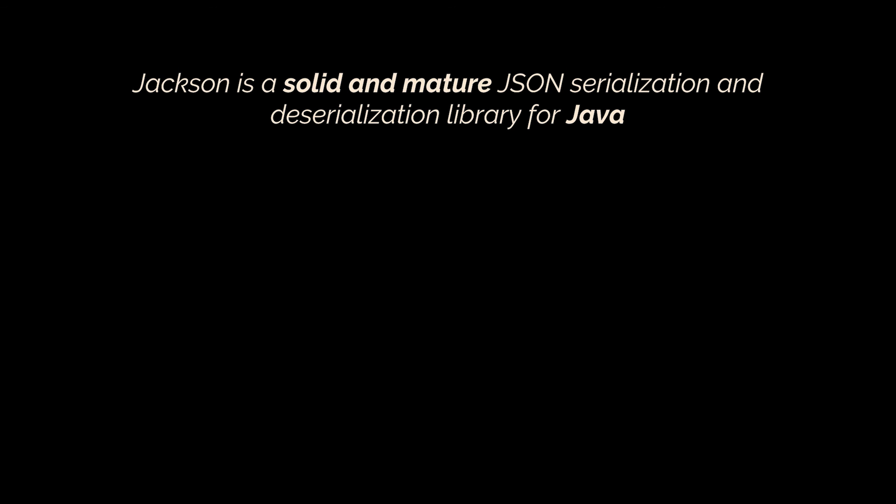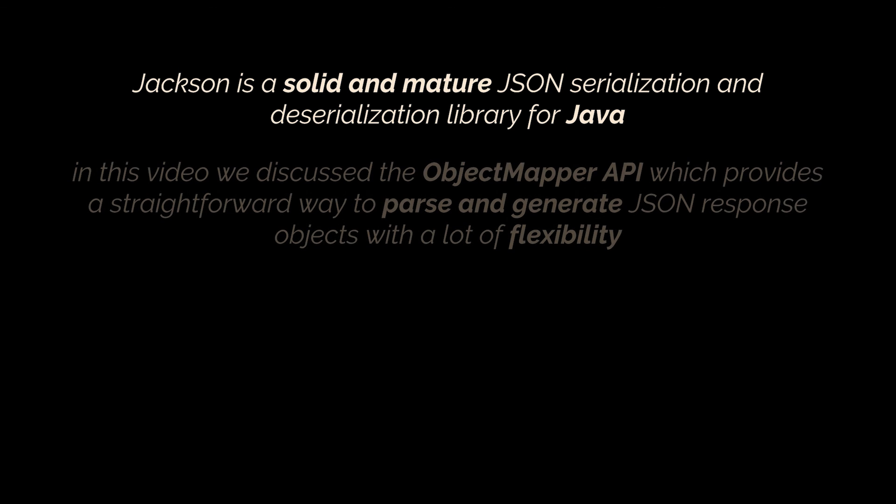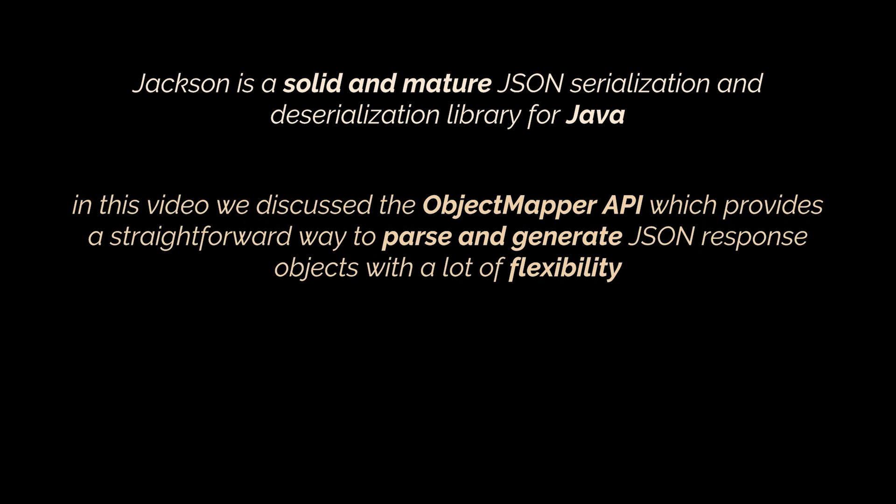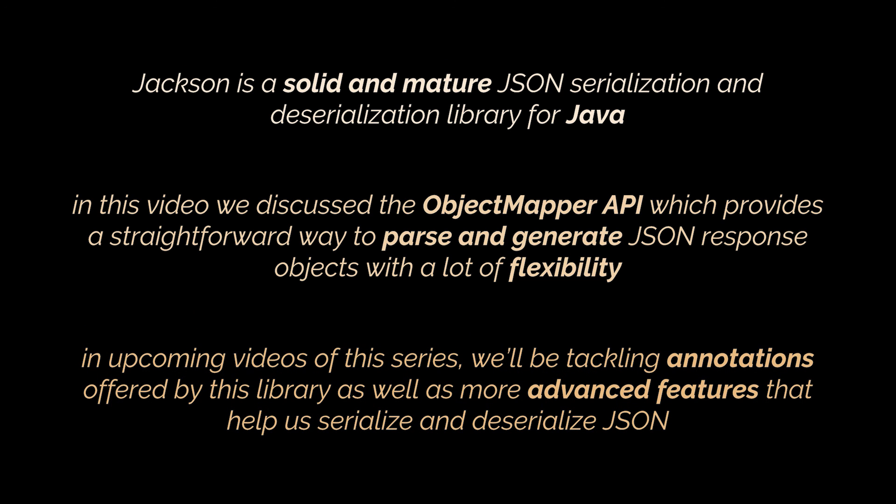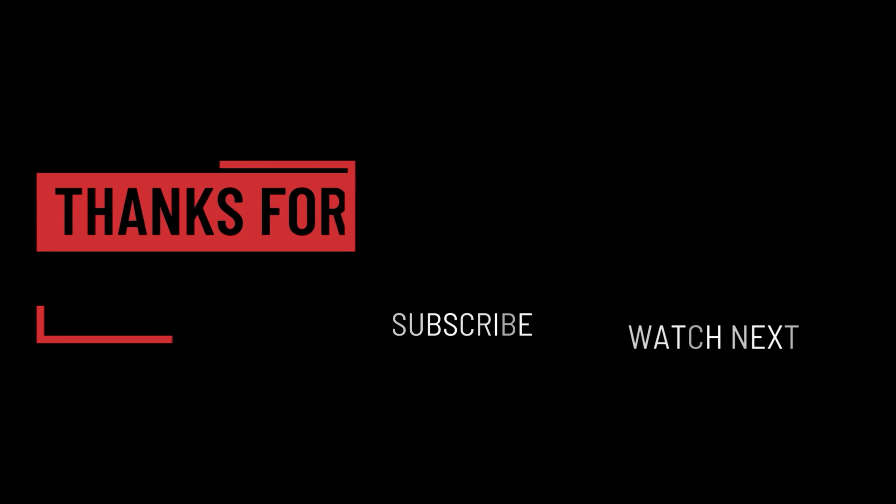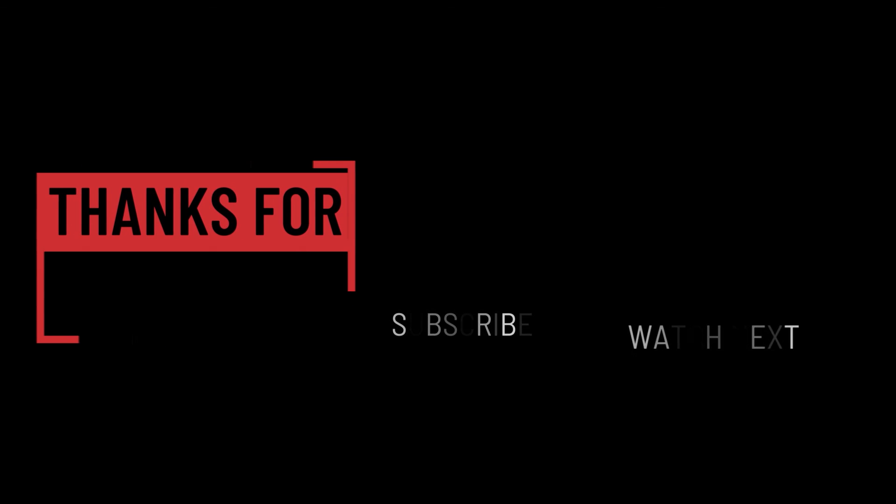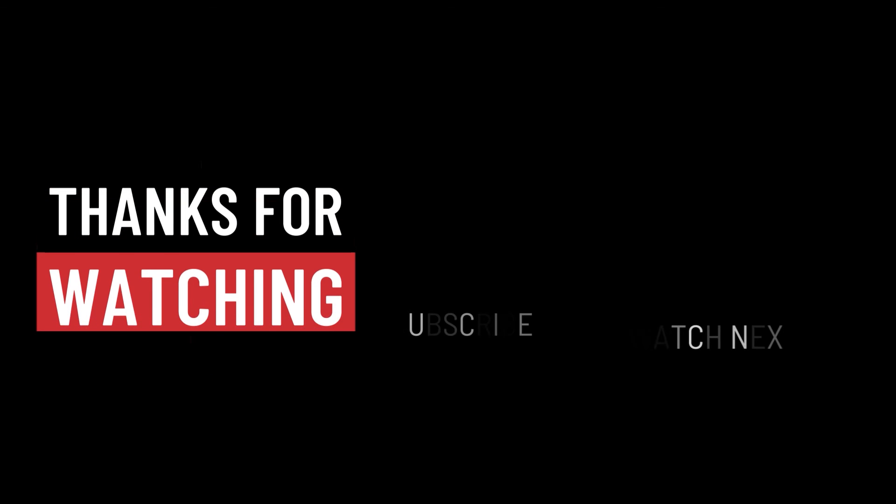So to sum up, Jackson is a solid and mature JSON serialization and deserialization library for Java. In this video, we discussed the object mapper API, which provides a straightforward way to parse and generate JSON response objects with a lot of flexibility. In upcoming videos of this series, we'll be tackling several annotations offered by this library, as well as more advanced features that will help us serialize and deserialize JSON files and strings. So that's it for this video. I hope it was helpful. Thank you guys for watching, take care, and I will see you in the next one.